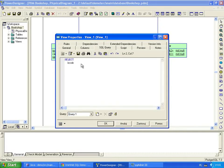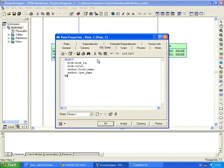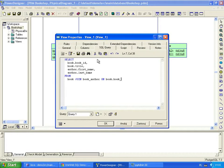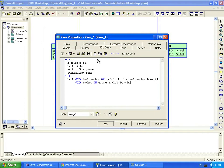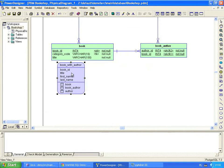The view returns four columns, Book Identifier, Book Title, Author's First Name, Author's Last Name. We join the Book table with the Book Author table by the Book ID column. And with the Author table by the Author ID column. Now the only thing left is to define column types. And now the complete view is ready.